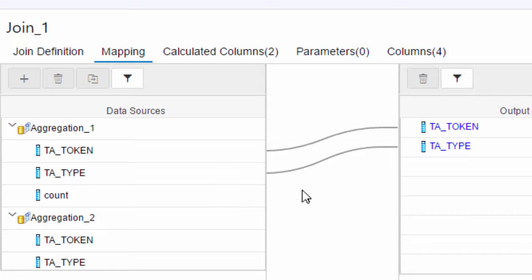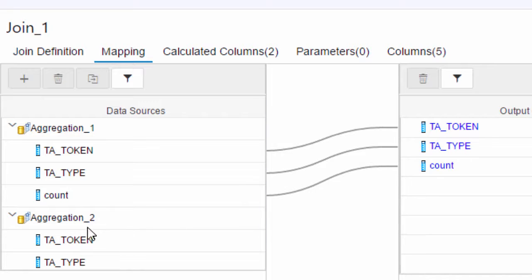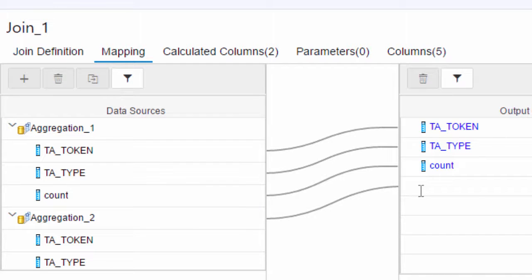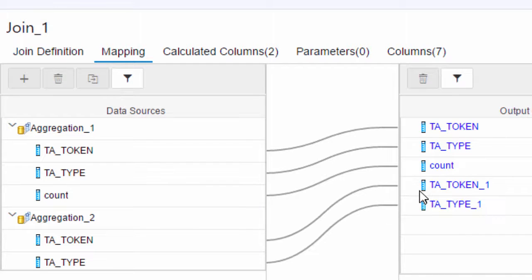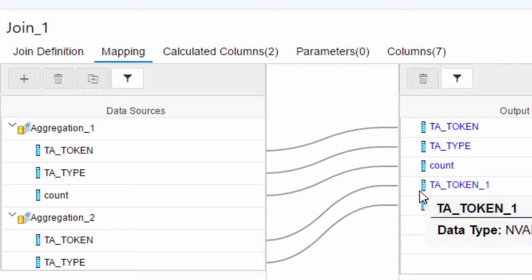I can also select the counts. Of course you can also select the actual whole data source which will select all the columns. So here you can see that TA_TOKEN because it comes from aggregation two has been renamed to TA_TOKEN_1.